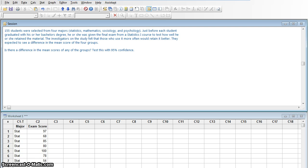155 students were selected from four different majors: statistics majors, mathematics majors, sociology majors, and psychology majors. Just before graduation, each of them is given a final exam from a Stats 1 class. The question is, how well will they do? How well did they retain the material from their Stats 1 course that they haven't had in several semesters? The idea is that perhaps those who use statistics more often in their career would remember it better than others.